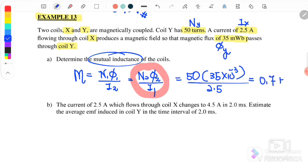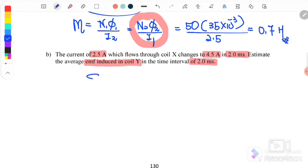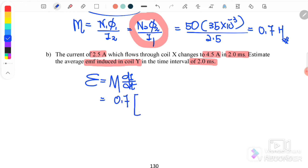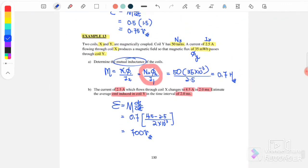The mutual inductance is 0.7 henry. Next, the current of 2.5 amperes through coil X changes to 4.5 amperes in 2 milliseconds. To find the average EMF induced in coil Y: EMF equals M times dI over dt. M is 0.7, dI is 4.5 minus 2.5, dt is 2 times 10 to the negative 3 seconds. Therefore the induced EMF is 700 volts.